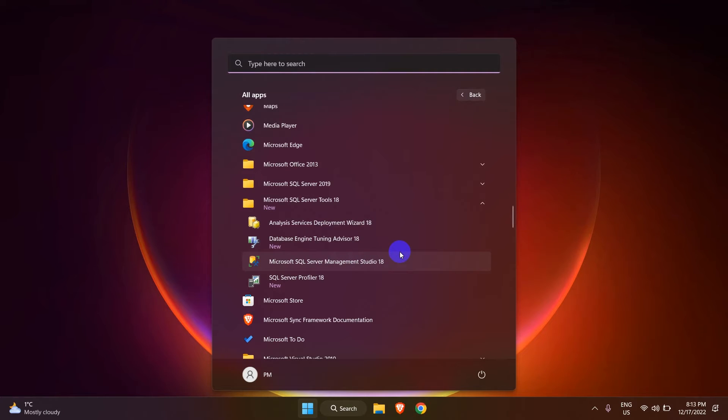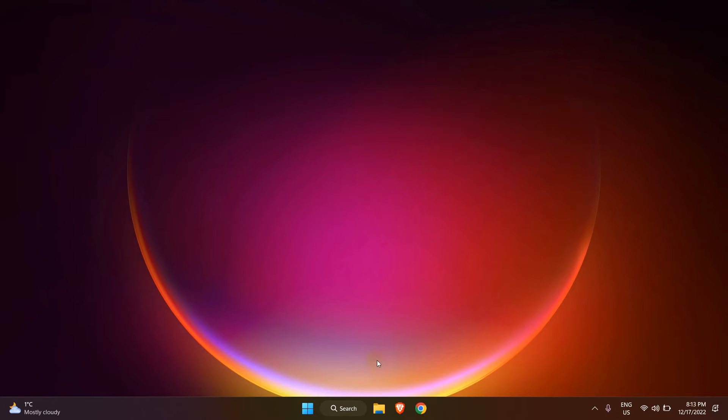If you are having the SQL Server Configuration Manager missing on your computer just like me, this video is for you.